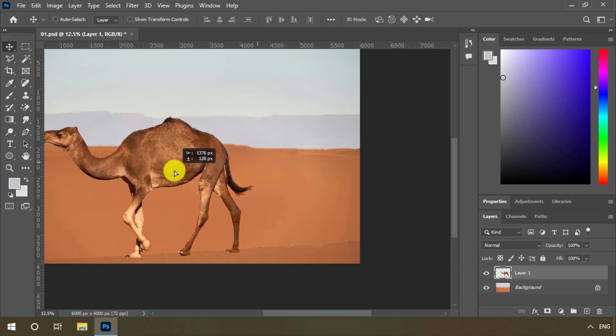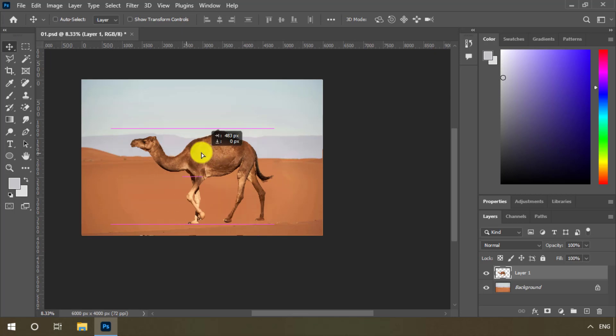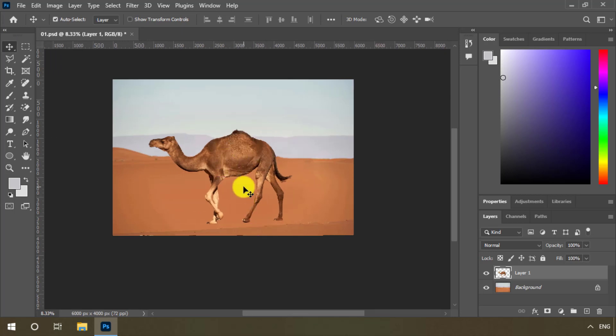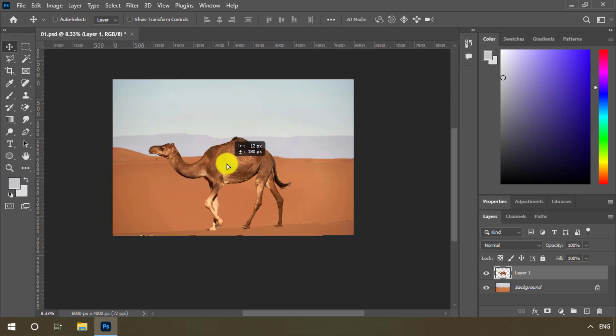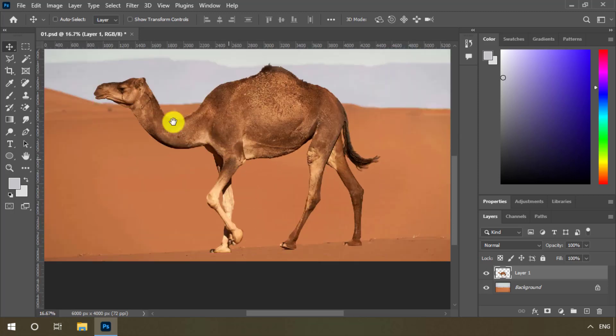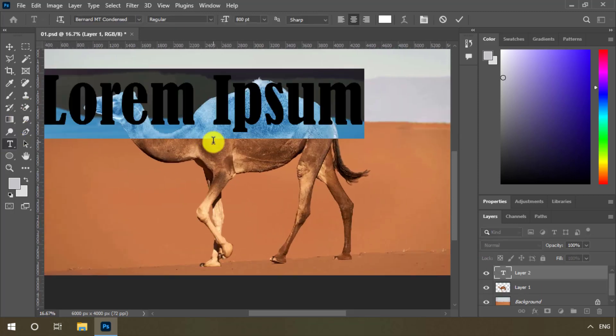We bring the camel to the center of the page. We create the text layer.